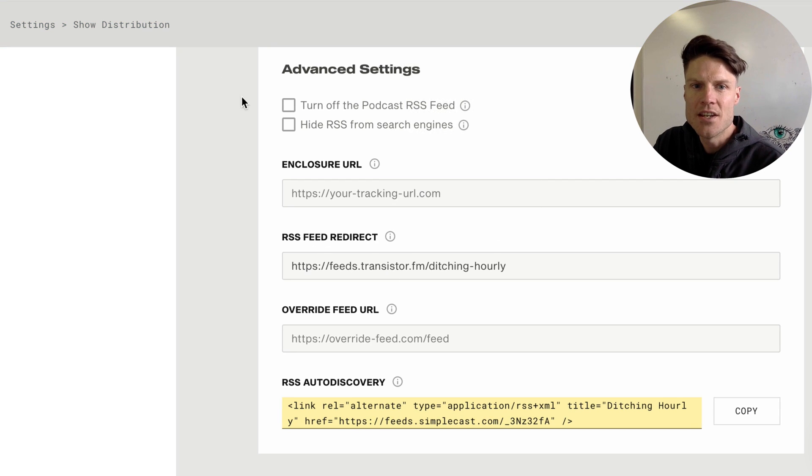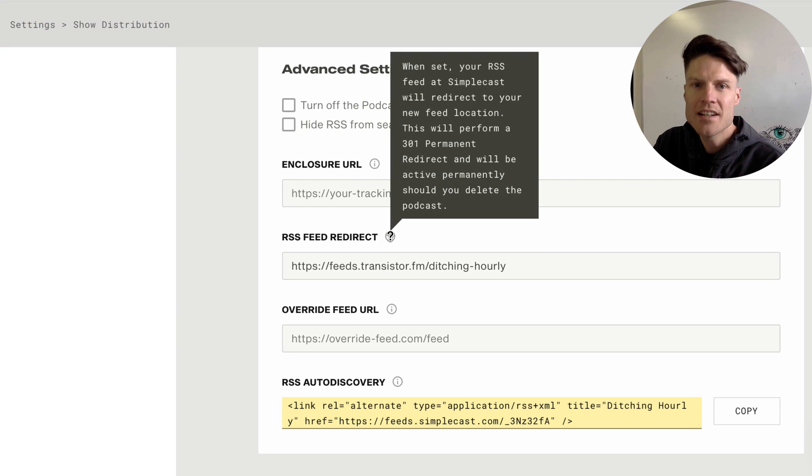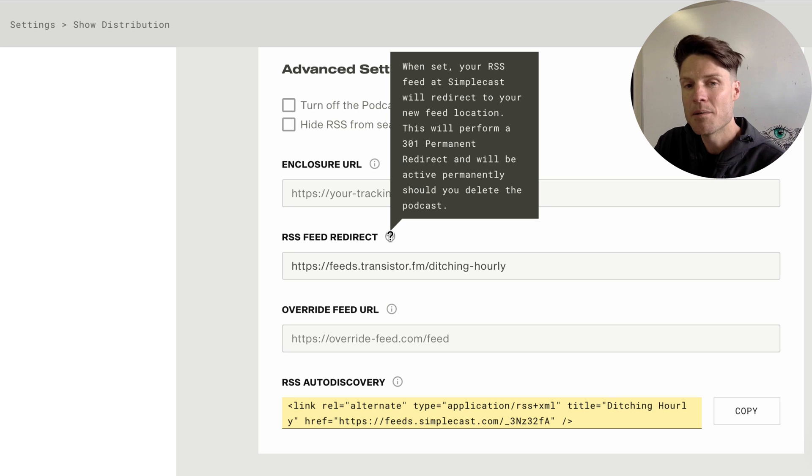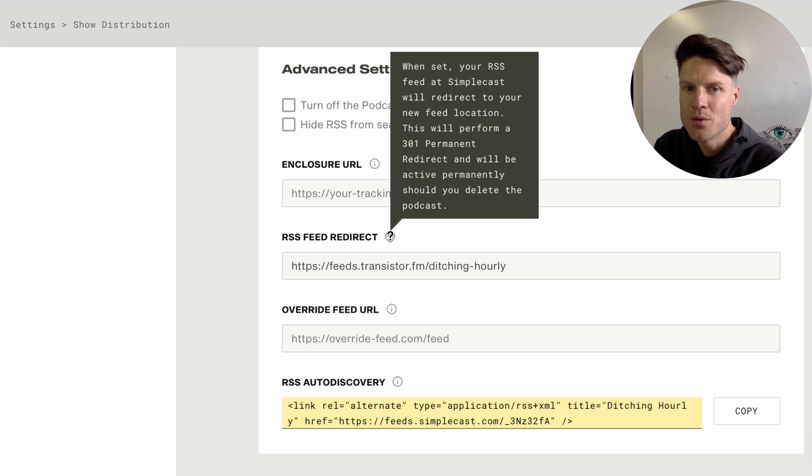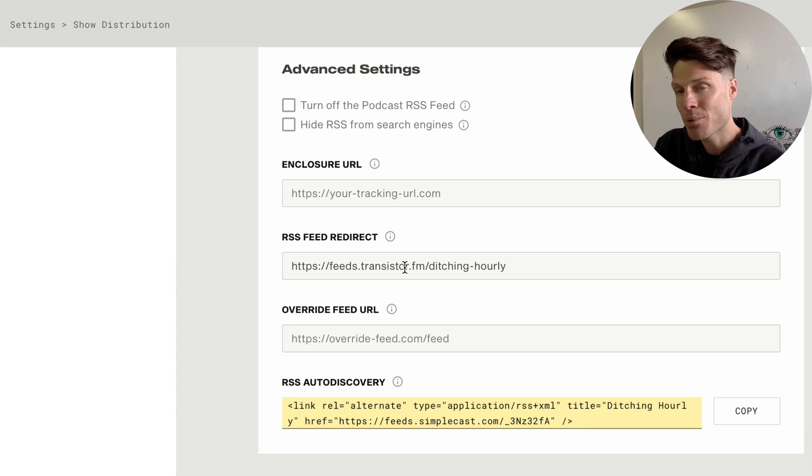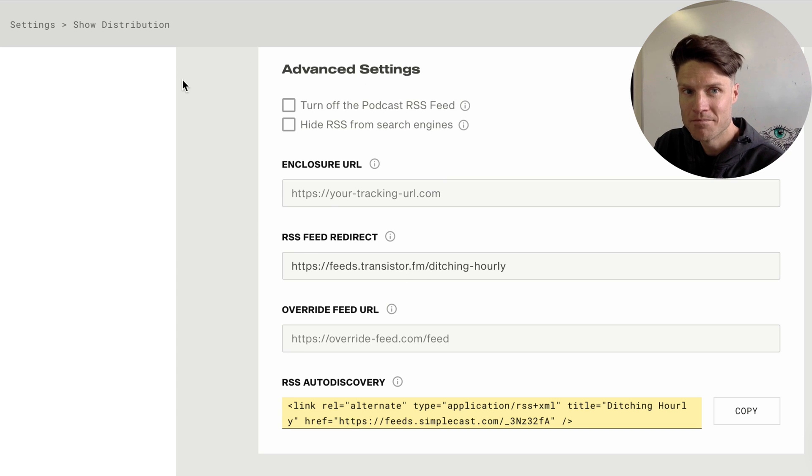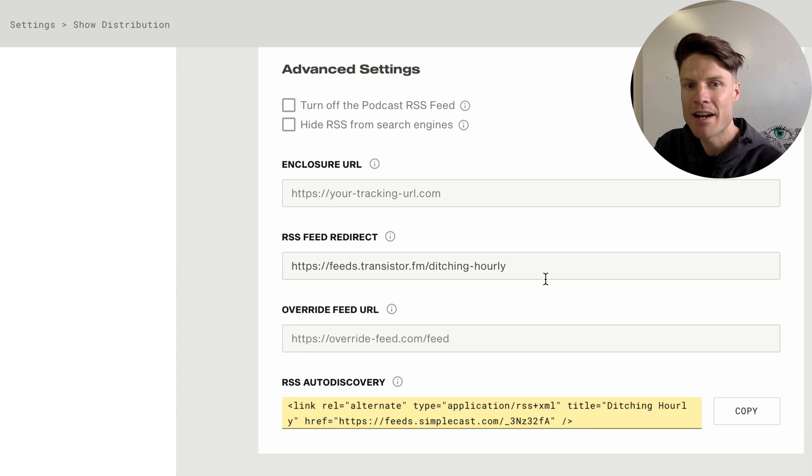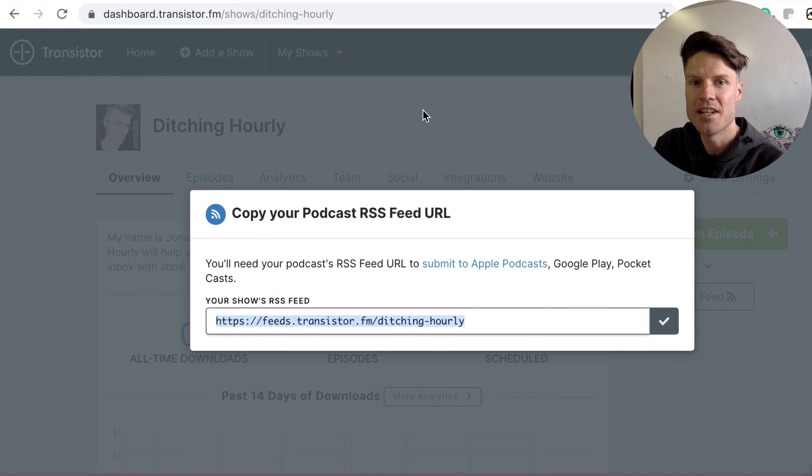And so now the old feed on Simplecast is being redirected to the new transistor feed meaning any podcast players that are currently subscribed to the Simplecast feed will now be redirected to the transistor feed.